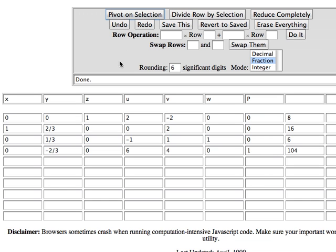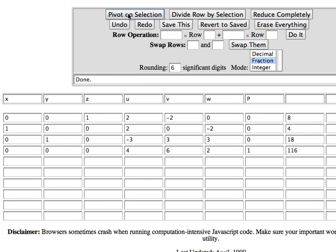And I'm down to one negative in the bottom row so my next pivot column has to be the Y column. I look at one-third into six, two-thirds into sixteen. I can ignore the zero. One-third into six will give me the smaller ratio. Stop the movie and check that if you need to. I click in that text area and say pivot on selection.